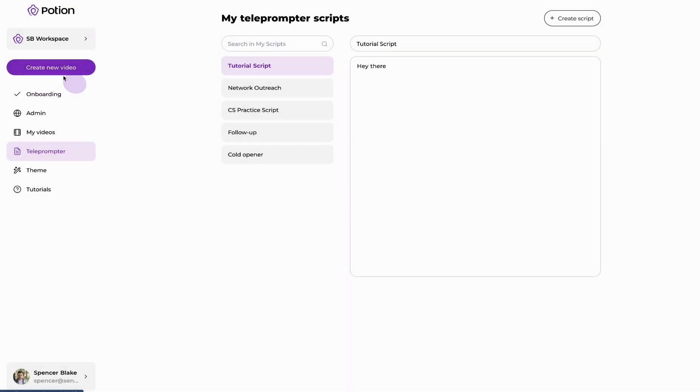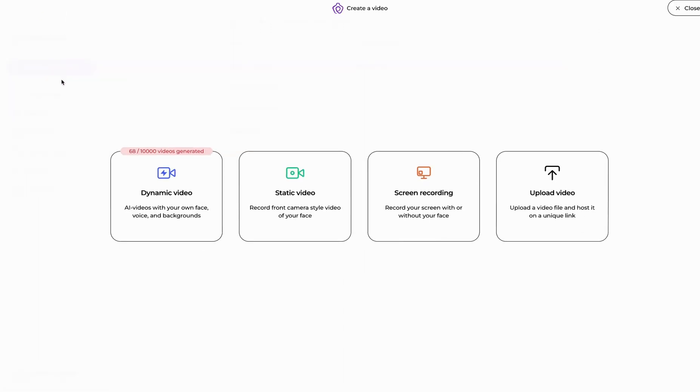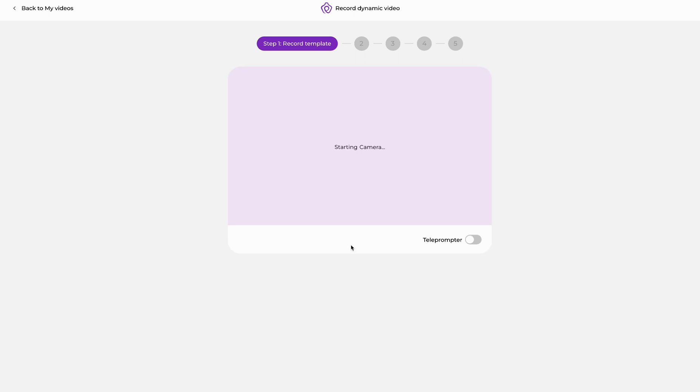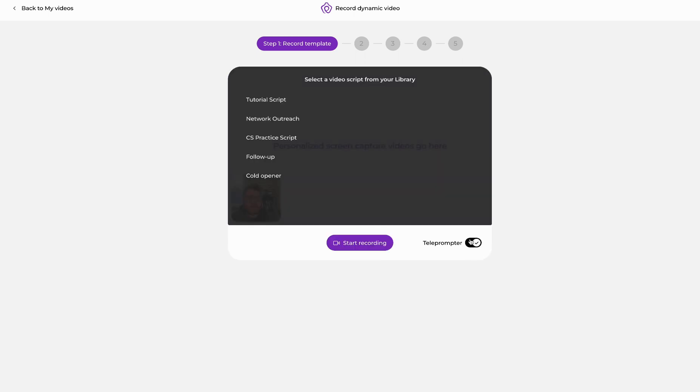Next, when we get into actually creating a video we can go in and we'll hit start recording on our dynamic video. We'll hit save and continue and you can see in the bottom right there's the option to turn the teleprompter on.